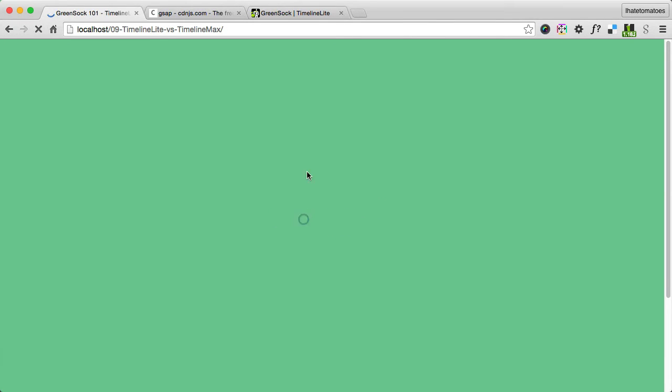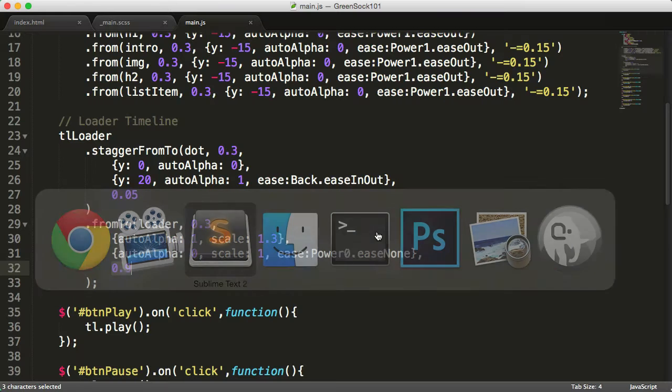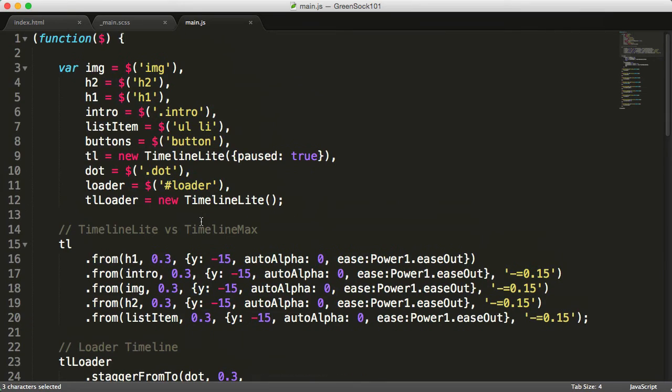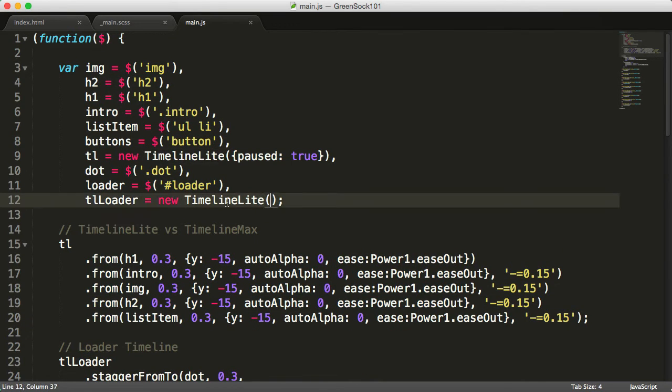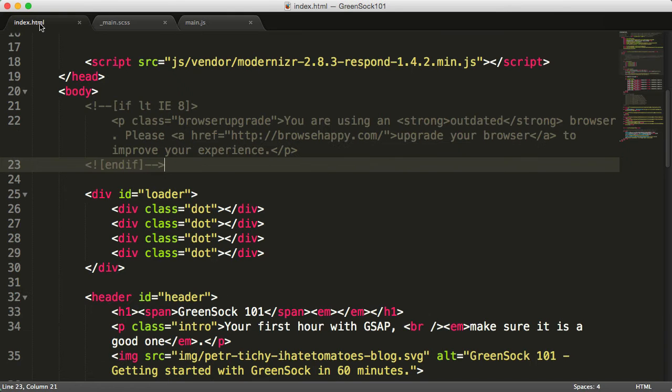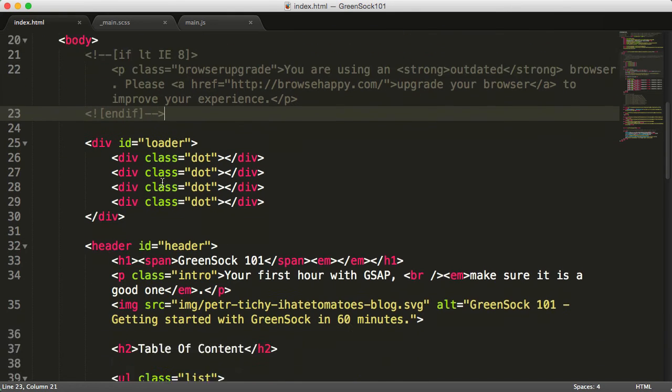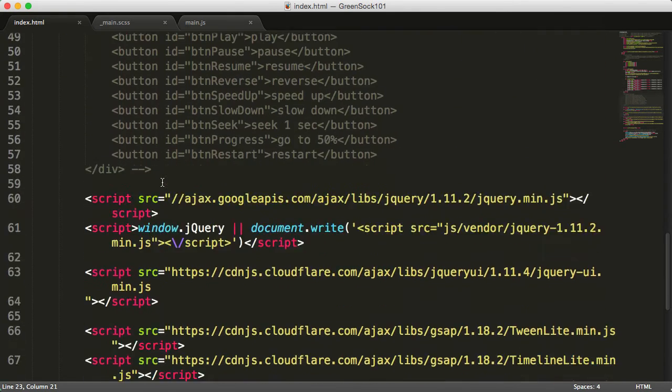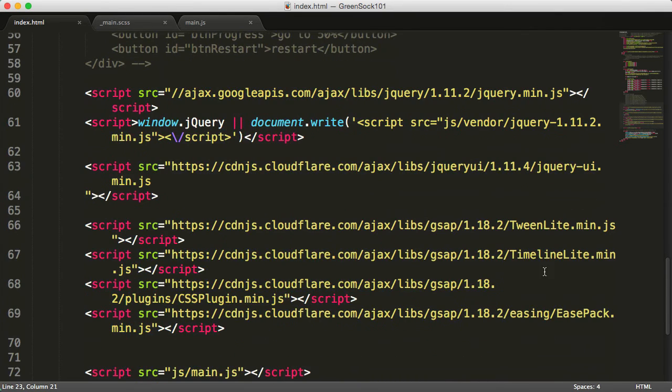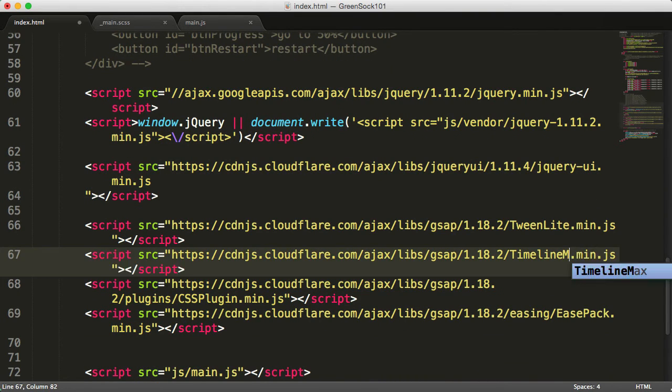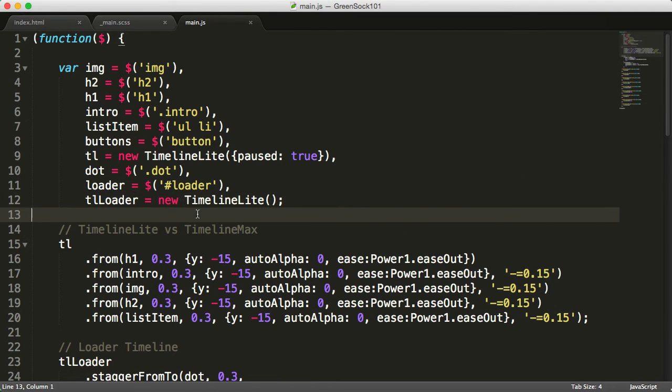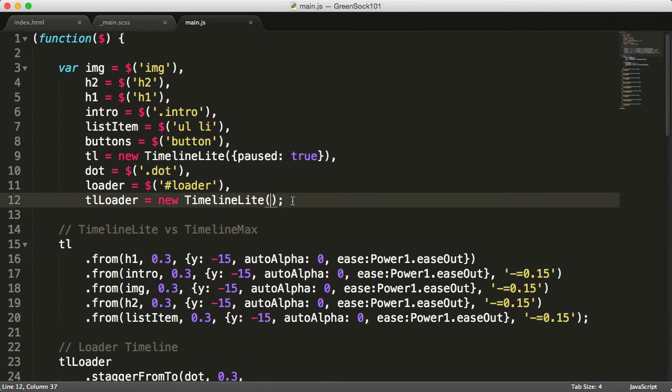We want to animate the loader multiple times, so repeat this timeline. And unfortunately, TimelineLite doesn't have the option to repeat this loader. We'll need to use TimelineMax. So I'm going back to the HTML and changing TimelineLite to TimelineMax, which will give us the option to repeat the loader. Repeat:-1 means the loader will repeat infinitely.